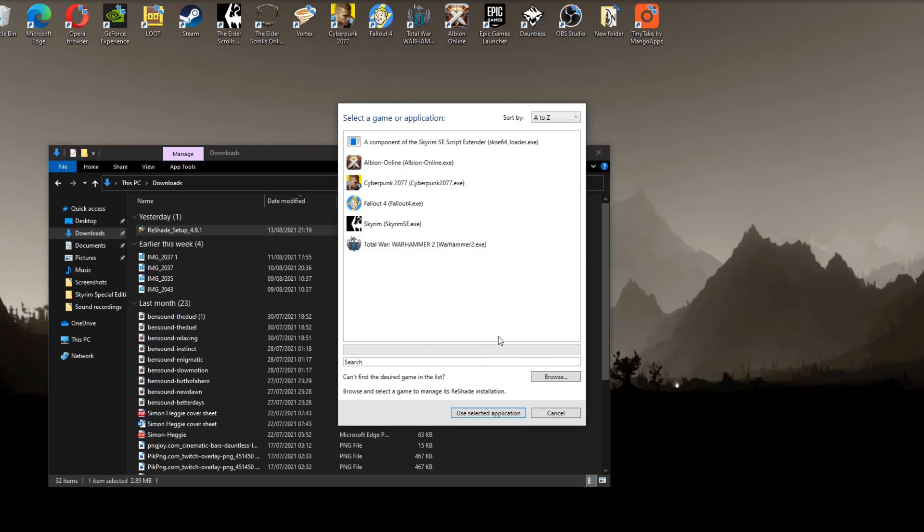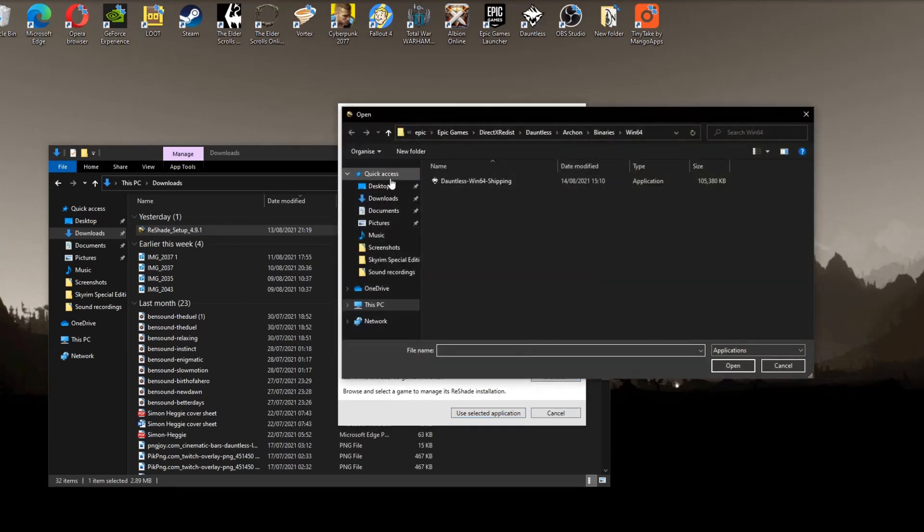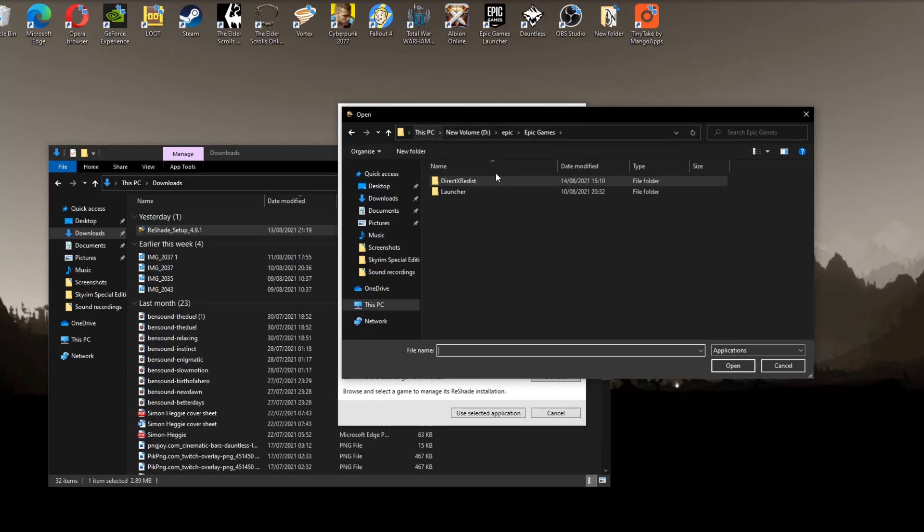So all the games you have downloaded should appear here, but strangely Dauntless doesn't, so you'll need to browse your files for that. Now I'll show you exactly where to find the right file. You need to be careful here because you don't want to choose the wrong file.